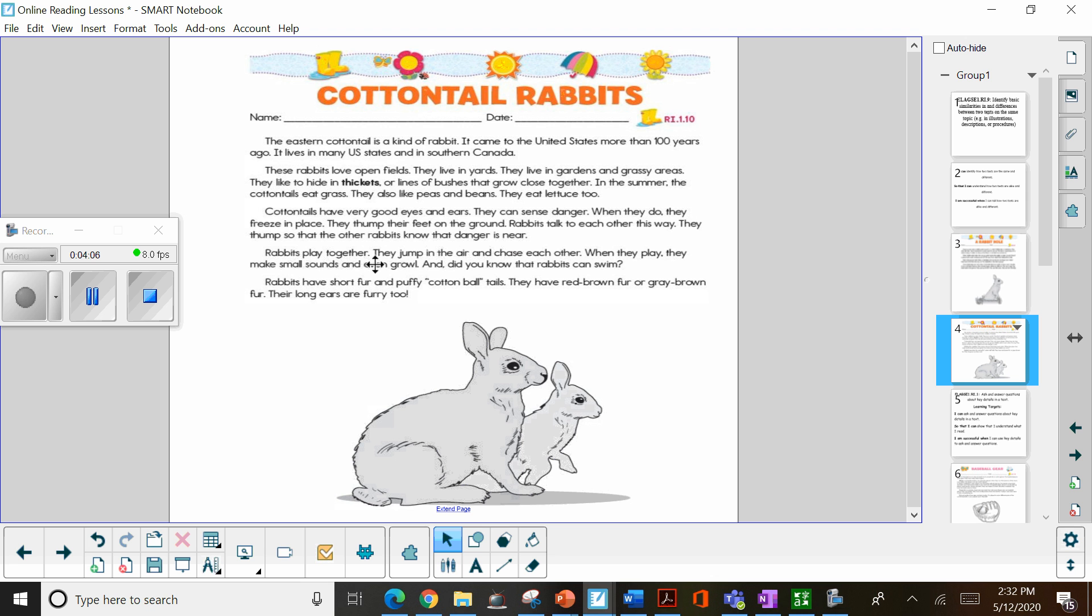Rabbits play together. They jump in the air and chase each other. When they play, they make small sounds and even growl. And did you know that rabbits can swim?